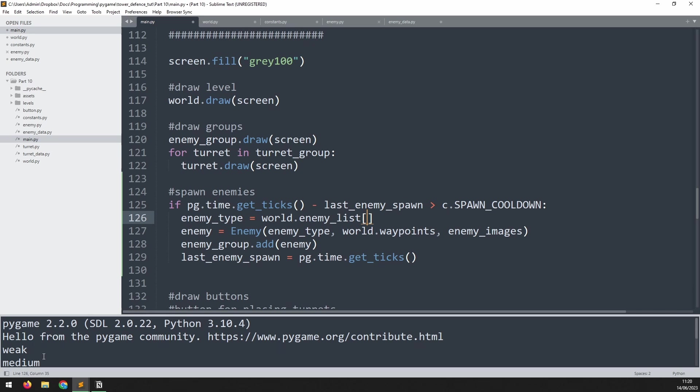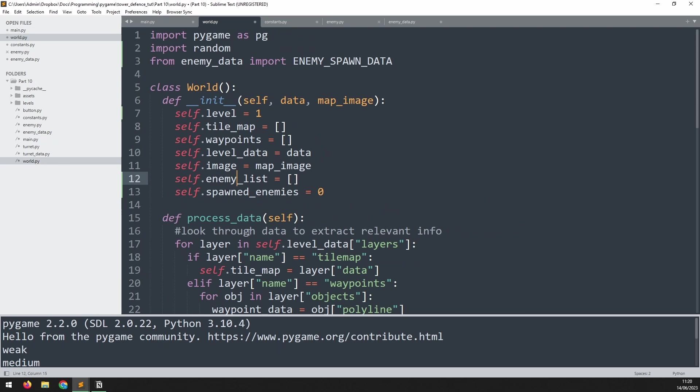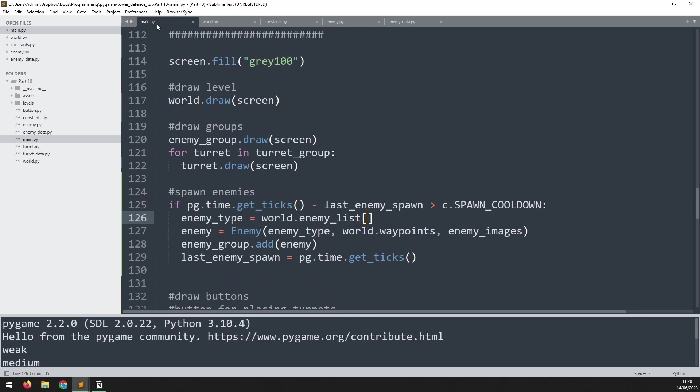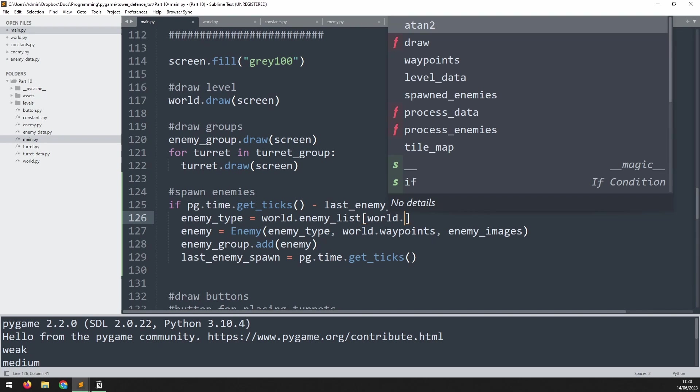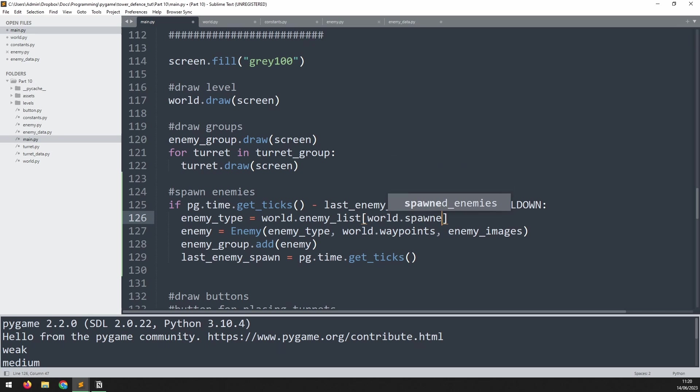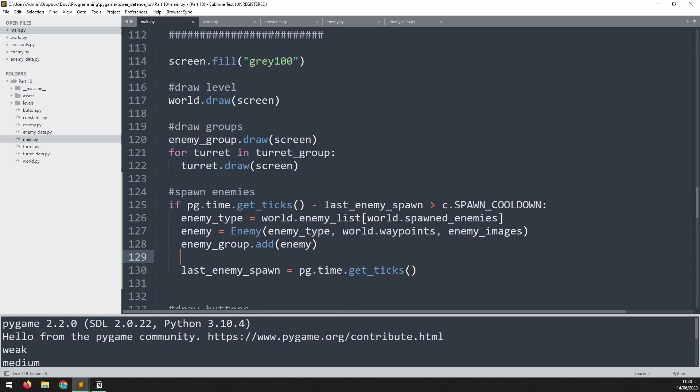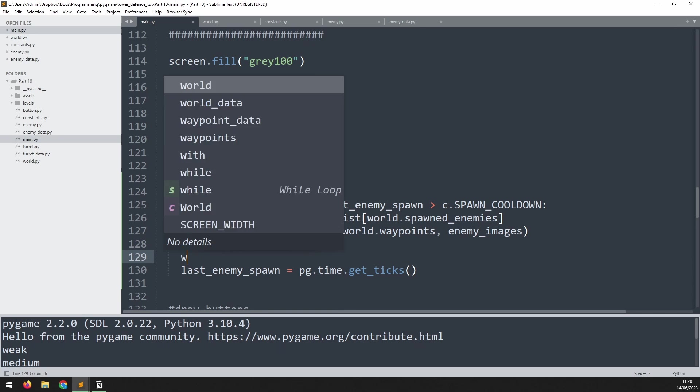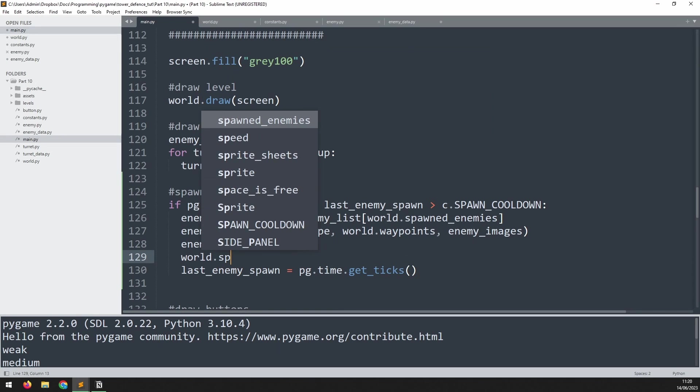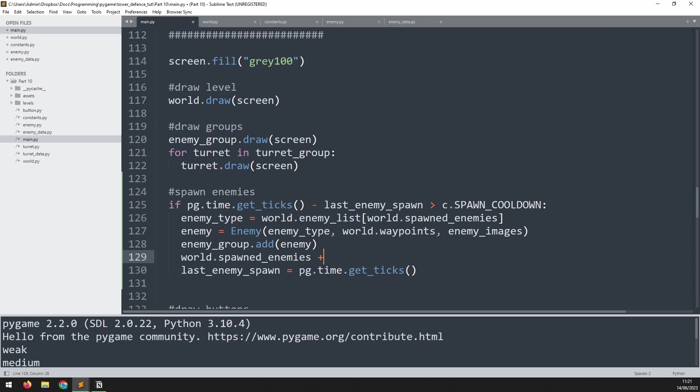Well, we're going to be working through this list one by one. And the variable that we're using to track how many enemies have spawned is also in here. It's this one, spawned_enemies. I can call that variable in here and use it as the index. Then at the end, once an enemy has been created, I go world.spawned_enemies plus one. This will ensure that we work through that list and we create each of the enemy types from it.